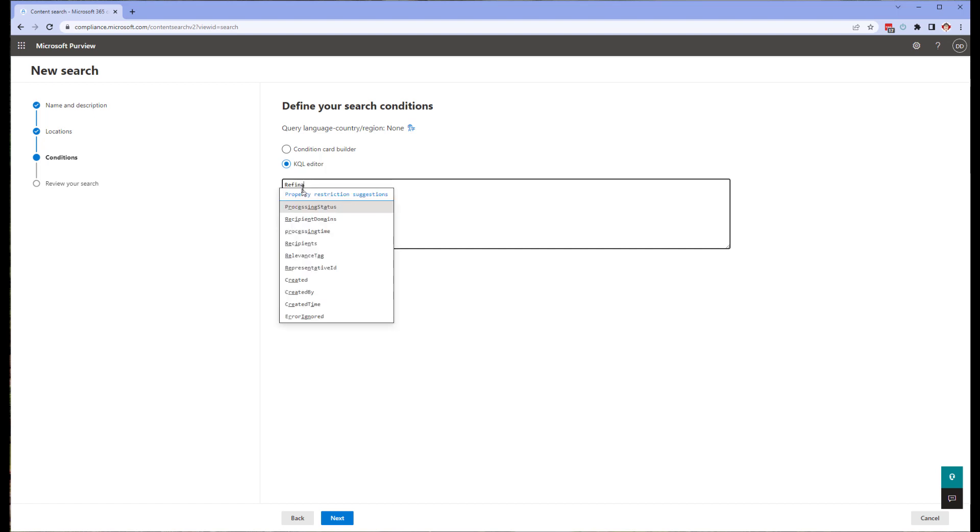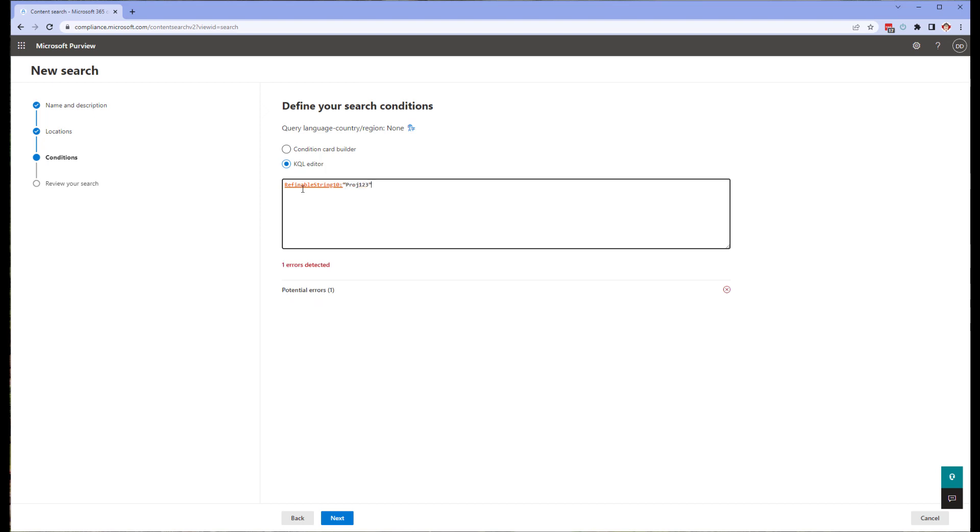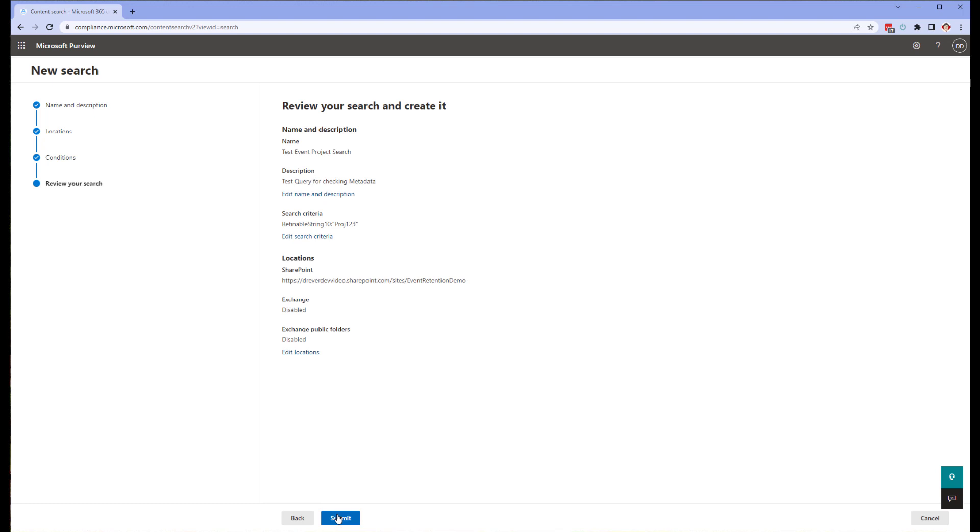Since we are only going to be searching in SharePoint, we can toggle on that location. And to make the search quicker, let's point it at the site we are setting up for records management. We don't need to worry about the on-premises users. We are going to type in the KQL directly. So select the KQL editor and type in the query: refinable string 10 colon quotation PROJ 123 quotation. Don't worry about the error reported on the page's editor. This is because we are using a value or field not known to the search query page. It will allow us to continue on, which is what we shall now do. Next, we're going to review our settings and click submit.